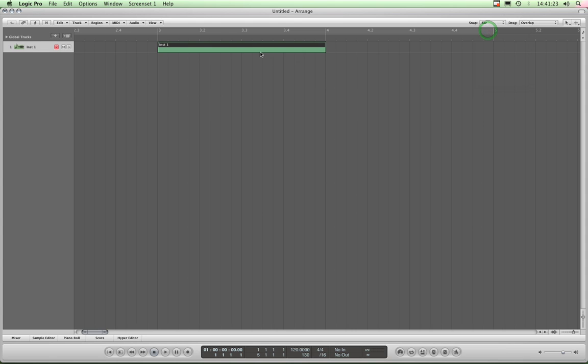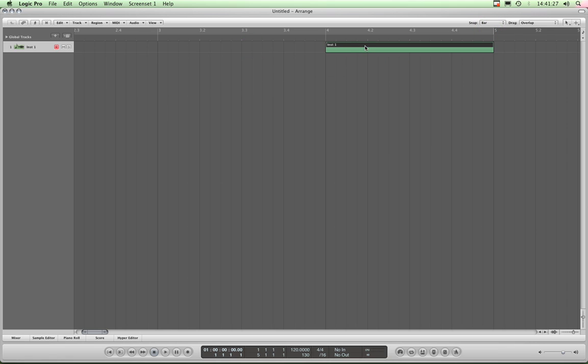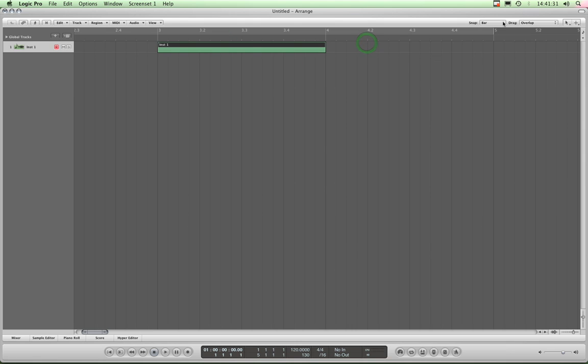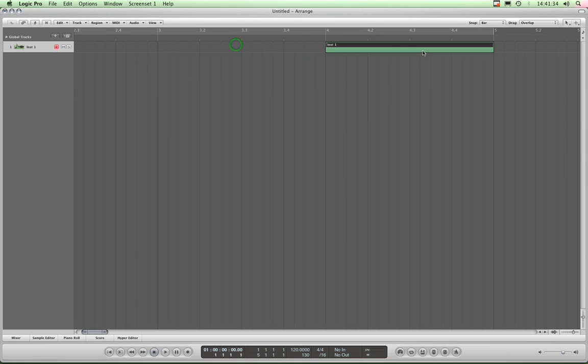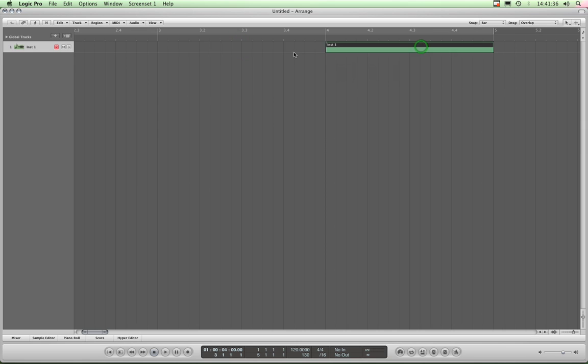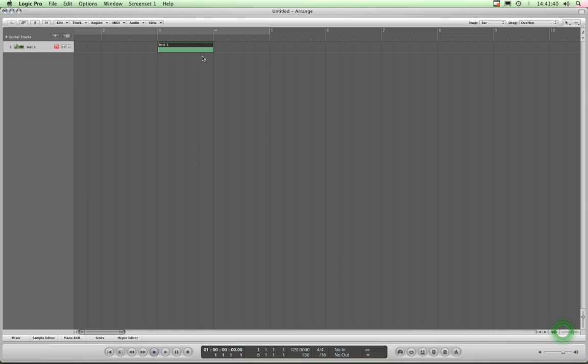Let's look at what the snap does. The snap for beginners basically is how, when you're dragging things around, they snap to the grid. So at the moment I've got it set in bar, and therefore when I drag this region around, it moves by a whole bar. I'll zoom out a bit. Okay, so look,